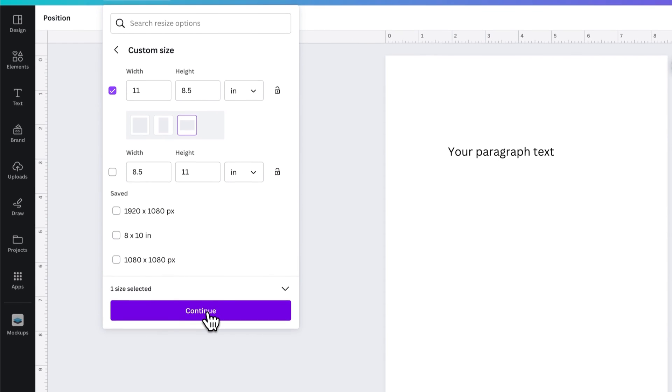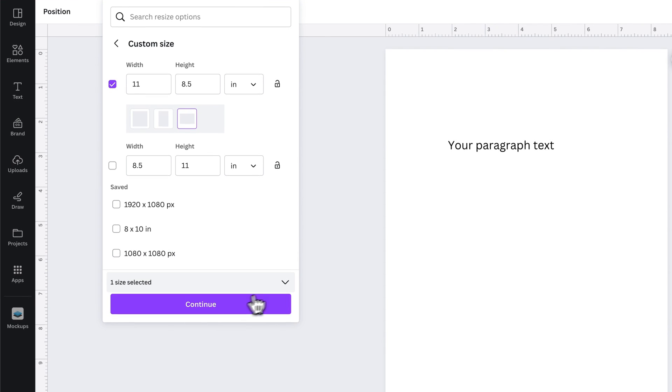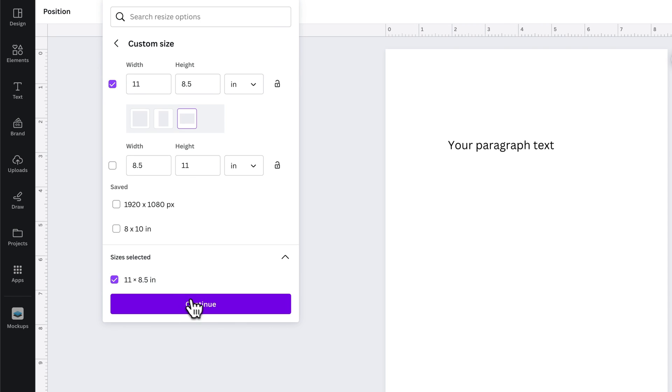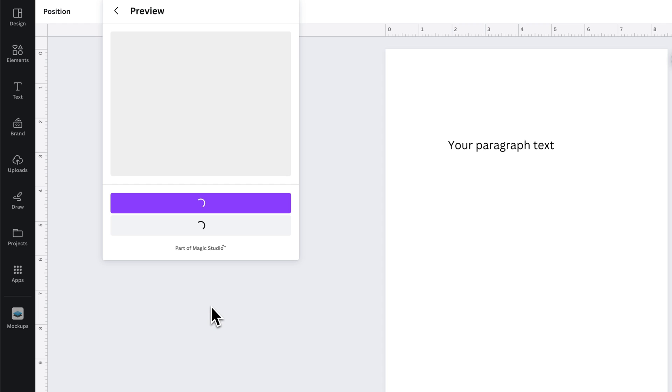Once we hit continue down here, we can check to make sure - yep, 11 by 8.5, that's the landscape version. Then we can hit continue.